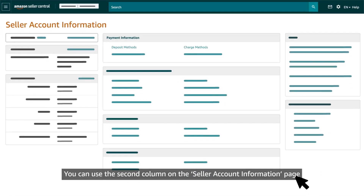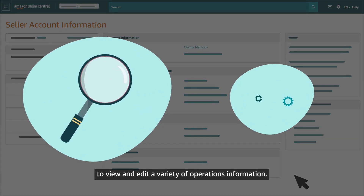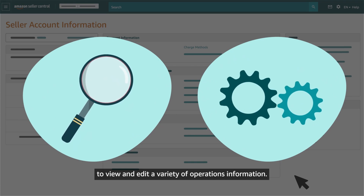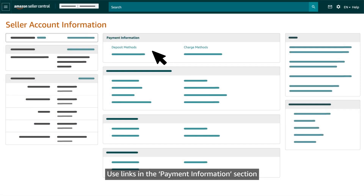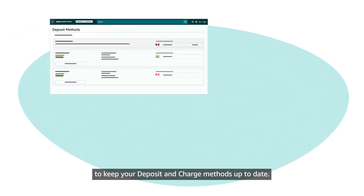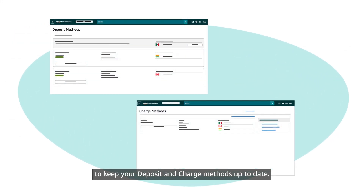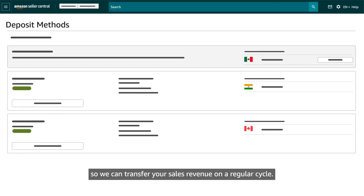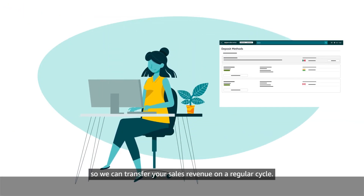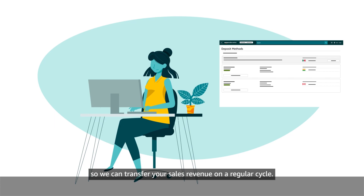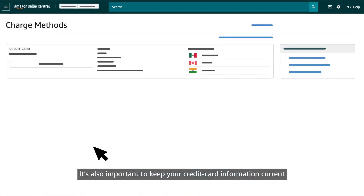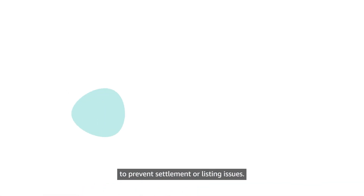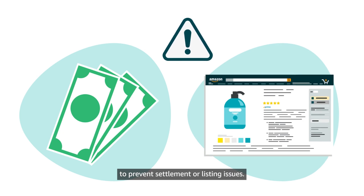You can use the second column on the seller account information page to view and edit a variety of operations information. Use links in the payment information section to keep your deposit and charge methods up to date. It's important to keep your bank account information current so we can transfer your sales revenue on a regular cycle. It's also important to keep your credit card information current to prevent settlement or listing issues.